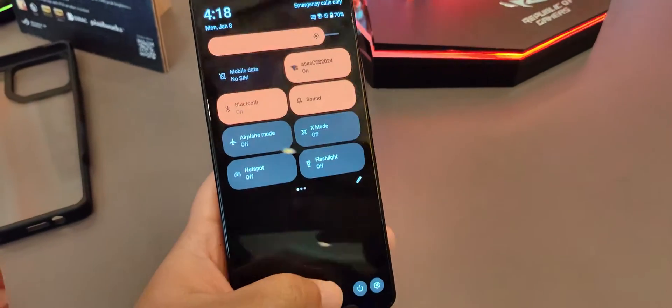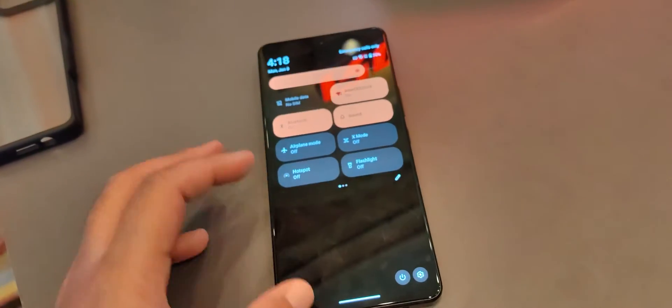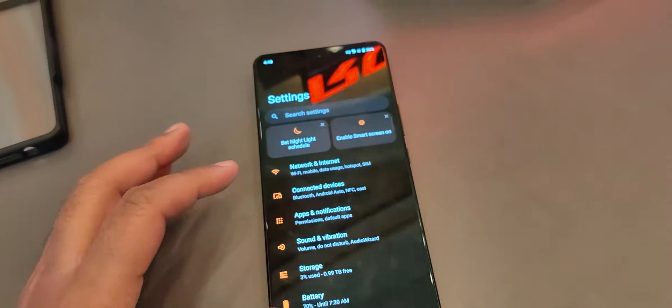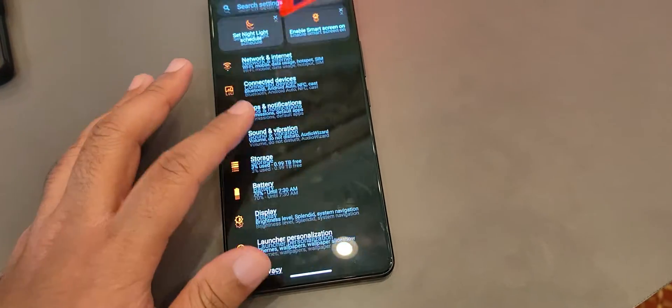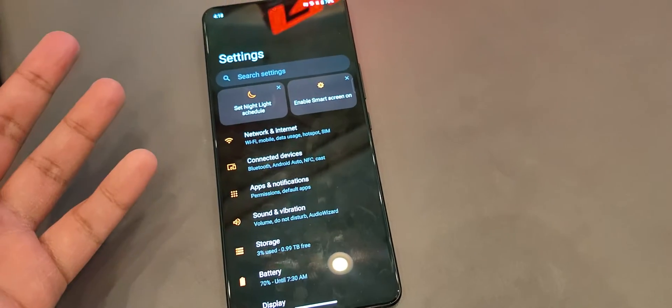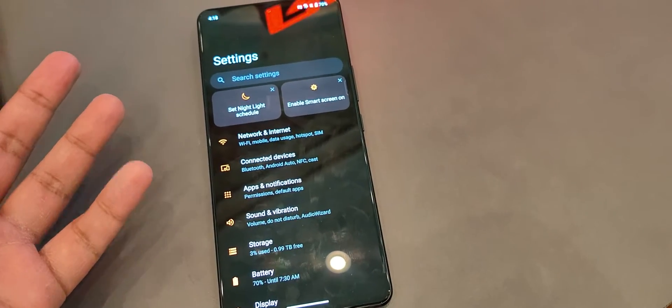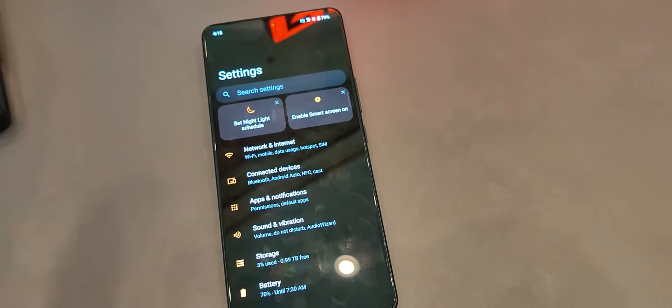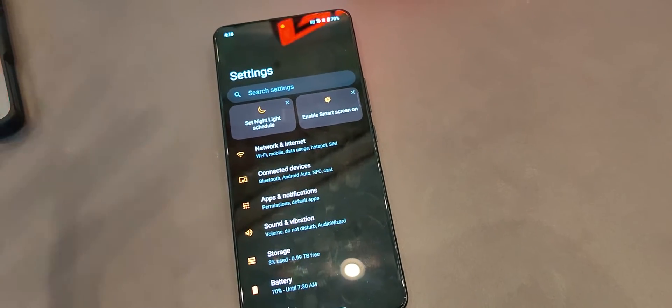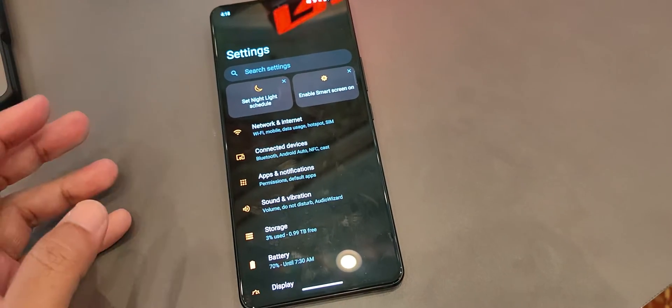So another use case of semantic search is to search for relevant settings. So those of you who don't know, in Android there are so many settings. And the way Android tries to service settings to you is it literally has an array of keywords that are similar to the keyword you might be typing.